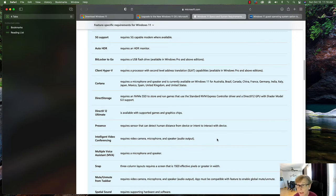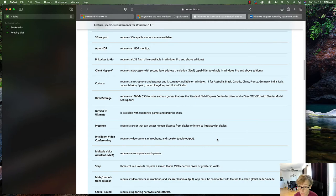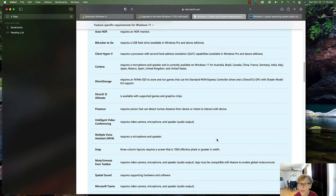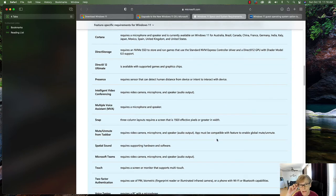Cortana requires a microphone and speaker, and is currently available in Windows 11 for Australia, Brazil, Canada, China, France, Germany, Italy, Japan, Mexico, and the United States only. For DirectStorage, you'll need an NVMe SSD drive — a spinning disk won't work for that. DirectX 12 is available with supported games and graphics chips.